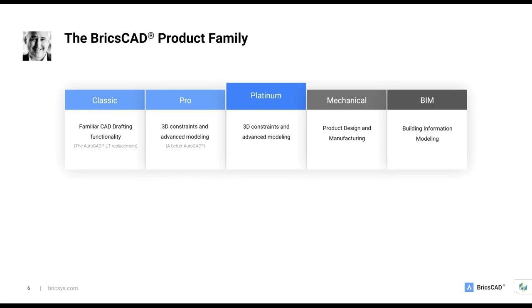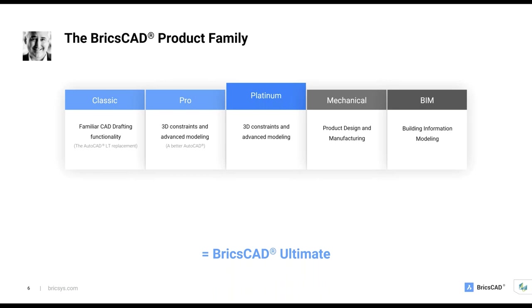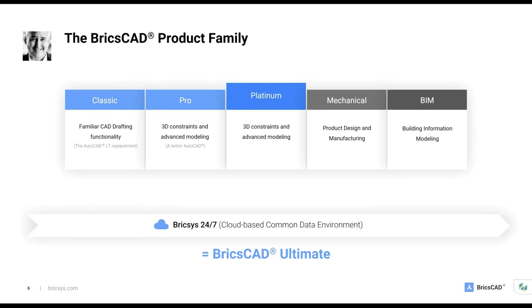BricsCAD is a family of CAD products, the cost-effective alternatives to the popular CAD and LT-CAD, BIM, and mechanical design products that you use today. Let's talk about the product family. Imagine 2D, 3D, BIM, and mechanical in a single product, one that we call BricsCAD Ultimate. The 30-day free trial of BricsCAD is the BricsCAD Ultimate Installer. When you download and try BricsCAD for free, you're getting all the products in a single package. Everything in the BricsCAD family connects to BricsCAD 24-7, our cloud-based collaboration and data storage environment.